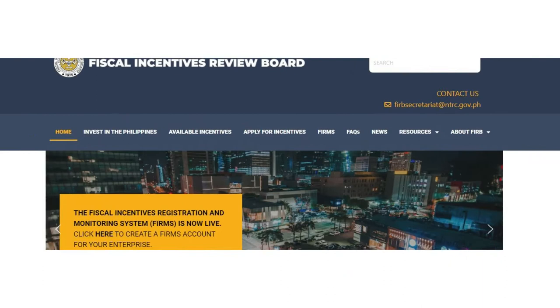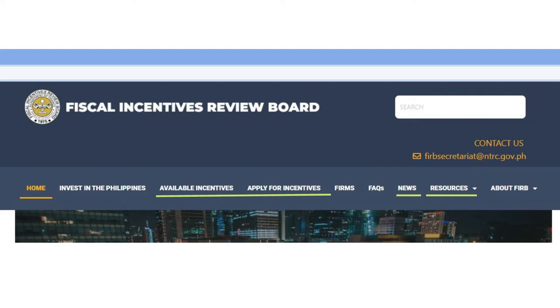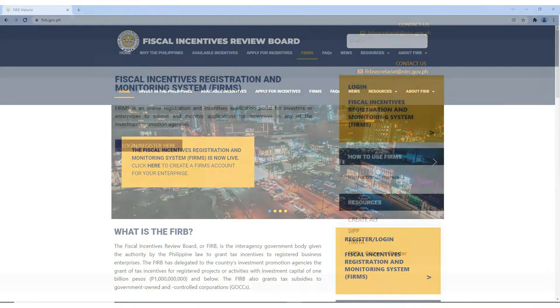Welcome to the Fiscal Incentives Review Board or FIRB website. All news, resources, and other information relevant to the FIRB and CREATE can be found here. Keep yourselves posted for updates by regularly visiting the FIRB website.